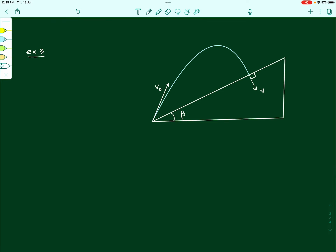One more example: a projectile hitting an inclined plane perpendicularly. The question says a body is projected up an incline with speed v naught, the angle of the incline is beta. If the body collides with the inclined plane elastically and perpendicular to it, find the time after which the body passes through its point of projection again. A projectile is thrown from point O, travels through the air, and hits the inclined plane at point B — and it hits normally.